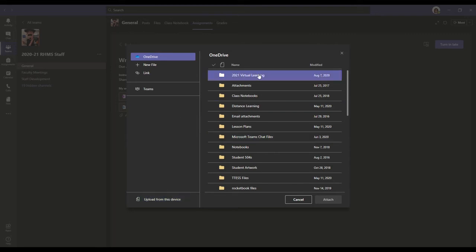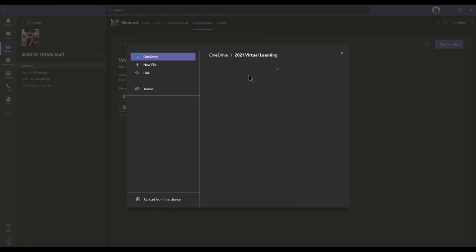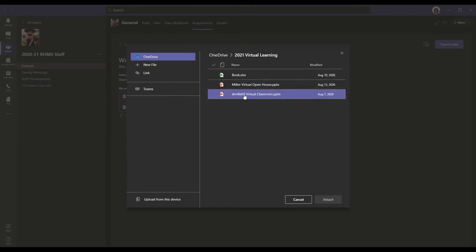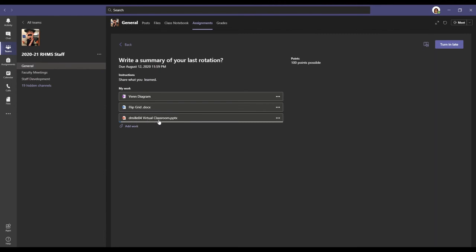So once you've found the file that you are going to be adding, I'm going to do this from my OneDrive. I'm going to click this one, which is technically my bio card for the teachers. It's a PowerPoint. Then I have to click attach. And it attaches the file here along with the rest of the stuff that I am turning in for my work.